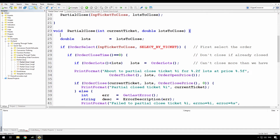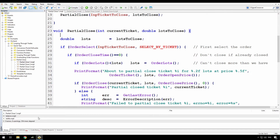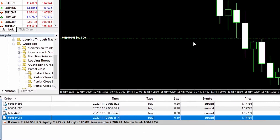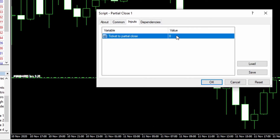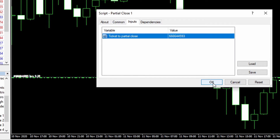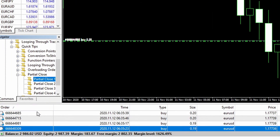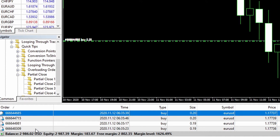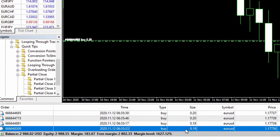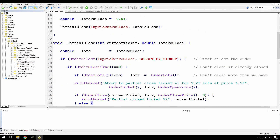Now that we've worked through the code of that partial close, I'll just compile it and go over to my list of tickets. I'm going to partially close the 593 order. Running partial close one with the inputs — that 593 order has gone and I have a new order here, 309. So it has done the partial close correctly. That's the simple case of just partially closing the order when we don't care about it after that.